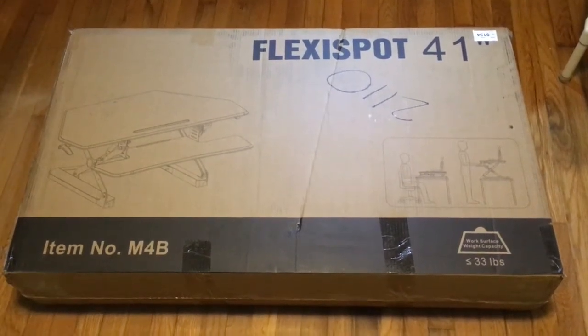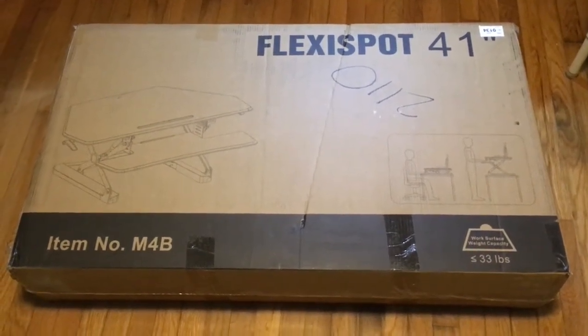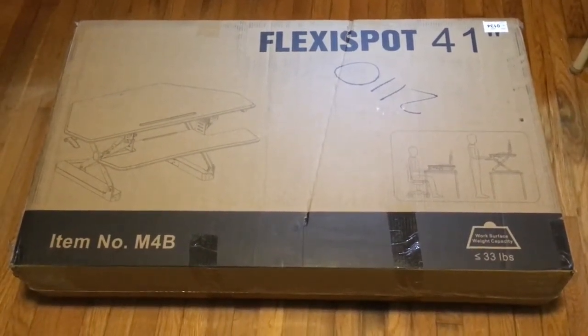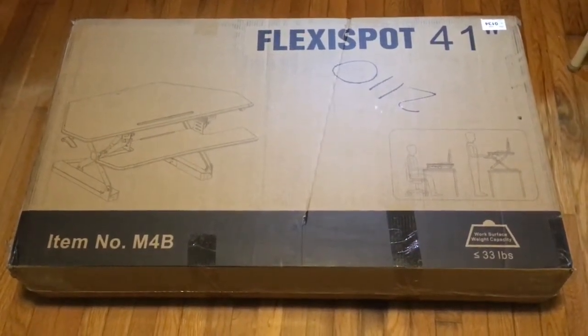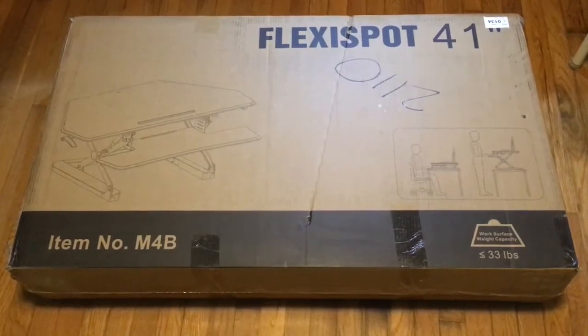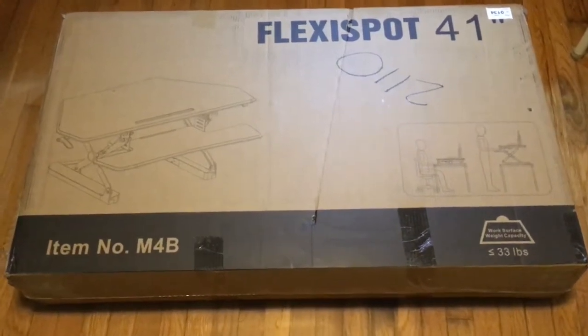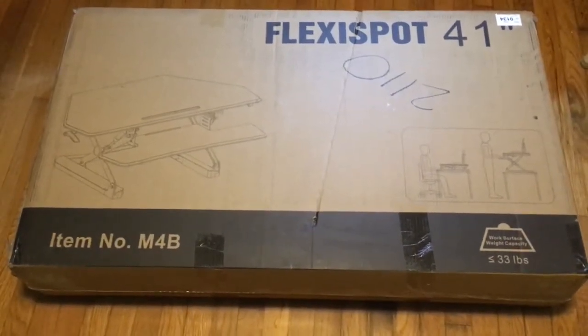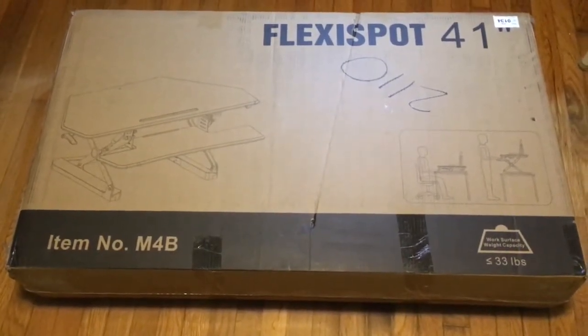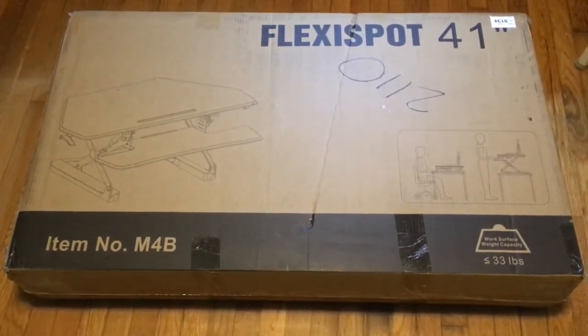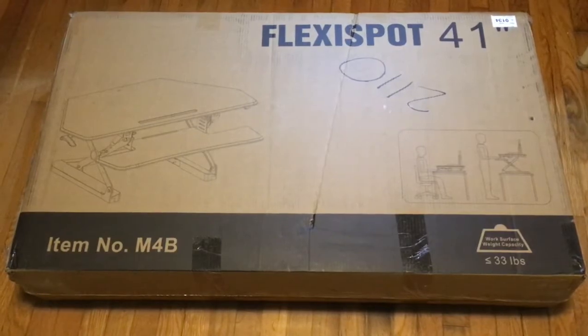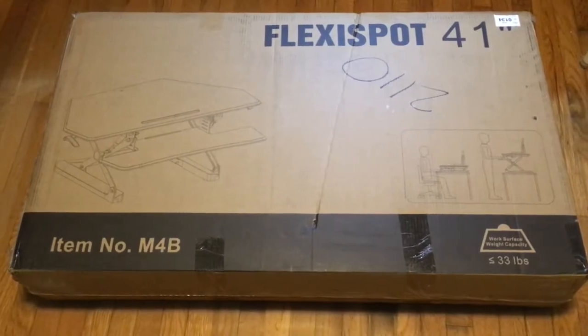So this is the FlexiSpot 41 inch standing desk which fits into a cubicle corner. And this is an unboxing video and going to do a little demonstration of how it works and a setup.